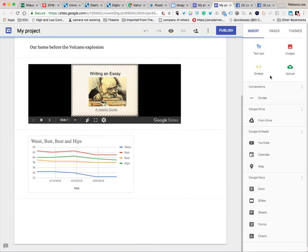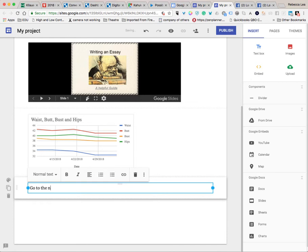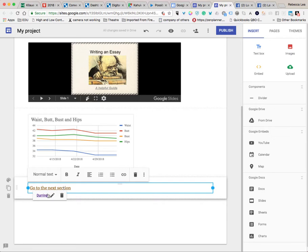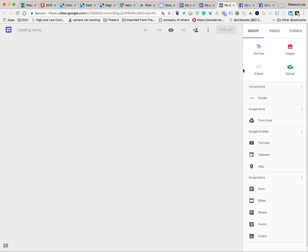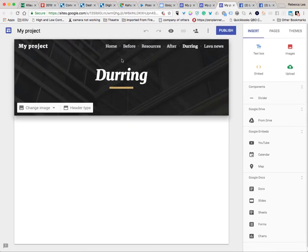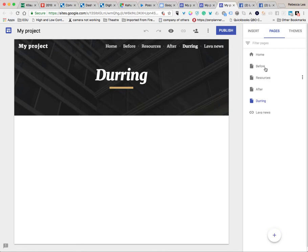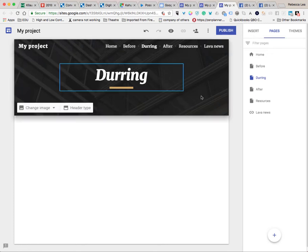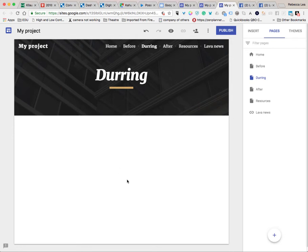And add a link to During, apply, and this will take you to the next page. So you can actually lead your reader through your story by having separate pages. The pages are created here, and you can easily move them around. You can rearrange all of these, and then take your reader through each different section.